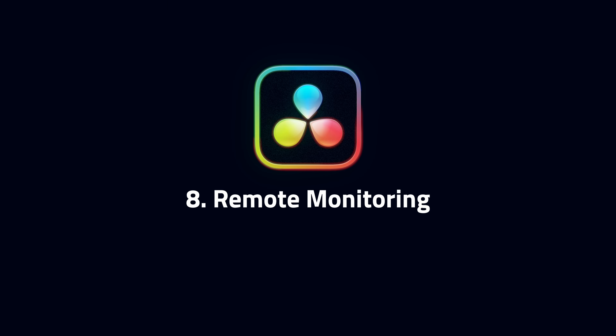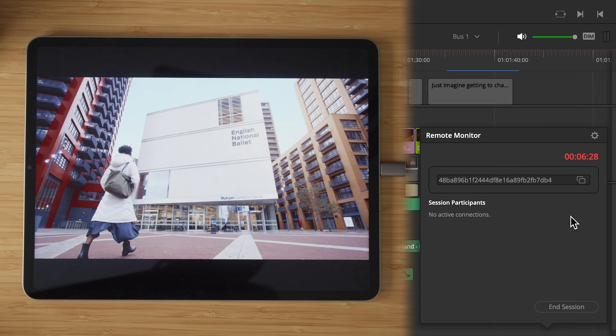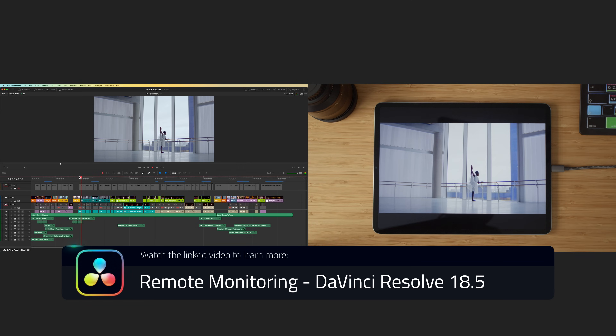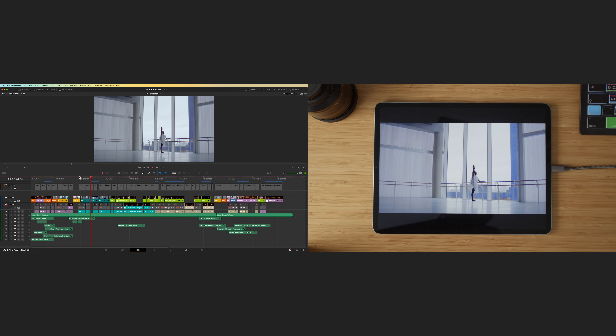Number 8: remote monitoring. This allows you to stream your viewer to an iPhone, iPad, or desktop computer, and it works whether you're editing or color grading. Why is this significant? When sharing your screen through video conferencing services, playback is often choppy and colors are degraded.